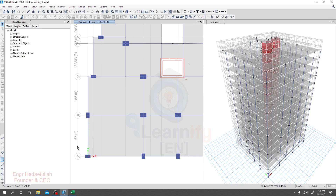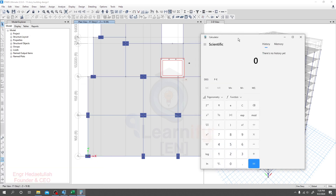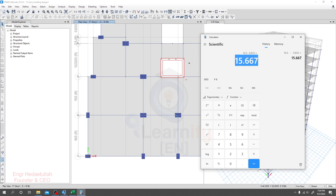I'll zoom in on that site — its distance is 16 feet and 6 inches center to center. But for the slab panel distance we have to take the face-to-face distance of the beam. Here we have a 10-inch beam on each side, so from both sides we remove 5 inches plus 5 inches — half of each beam. So the total clear span is 16.5 minus 0.833, giving a final short-direction length of 15 feet and 0.667.